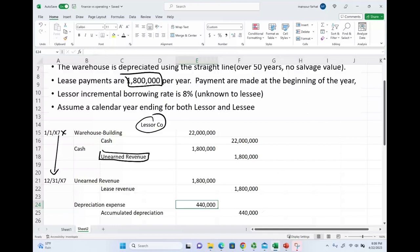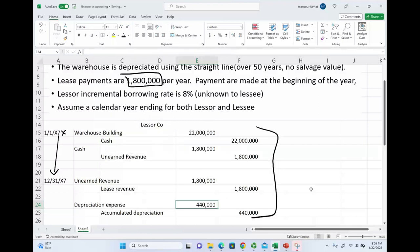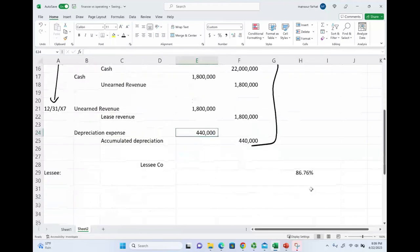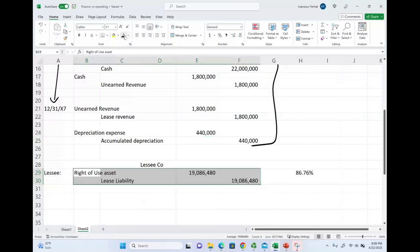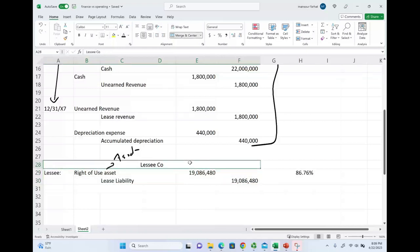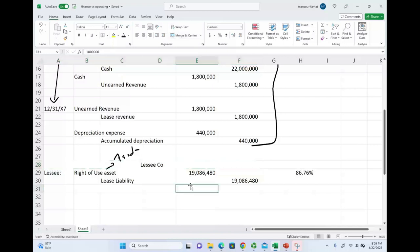So, those are basically the entries for the lessor. Now, let's take a look at the lessee. What would the lessee do? Well, the lessee, when they lease the asset, they're going to have a right-of-use asset, which is an asset, and they're going to have to record a liability. Although this is an operating lease, now we're going to have to record an asset and a liability.